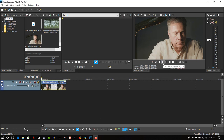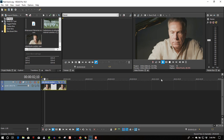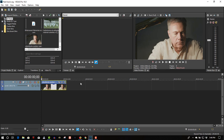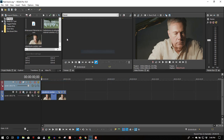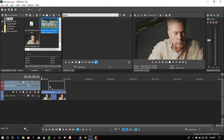So here is stock footage of a man thinking in a somber mood. Let's say he's a Vietnam vet. So let's enter the video track — we've got a video clip here of Arlington Cemetery, where the soldiers are buried. We're going to use this as a flashback effect.